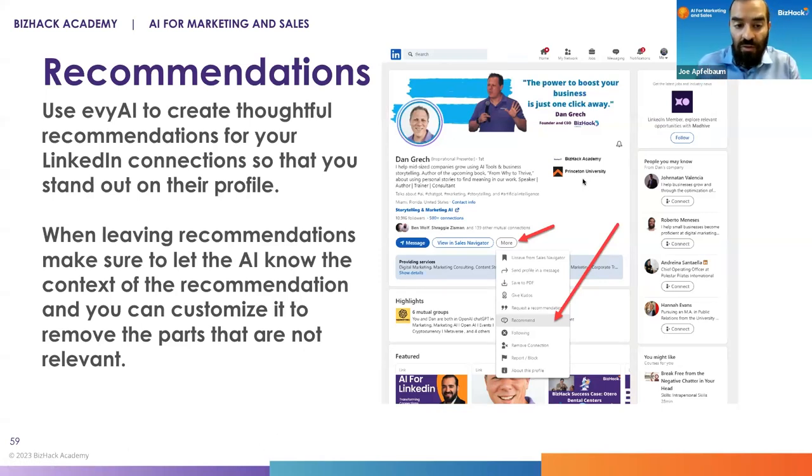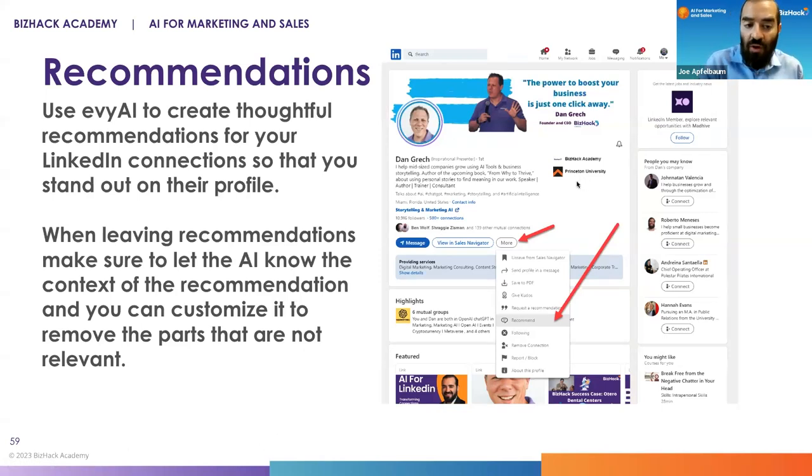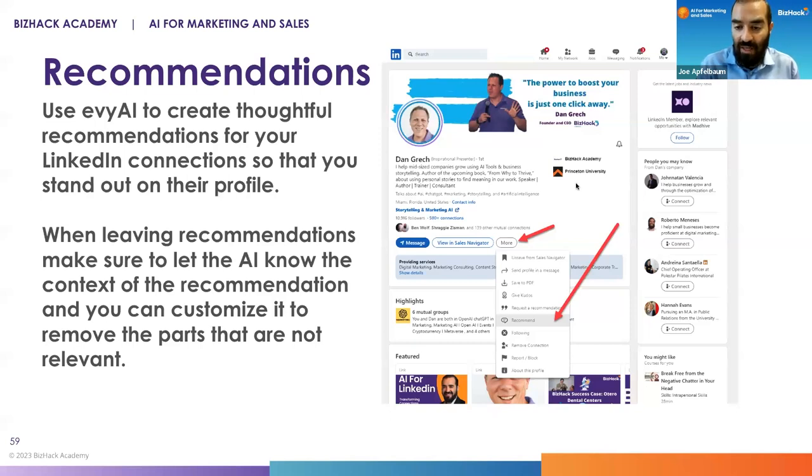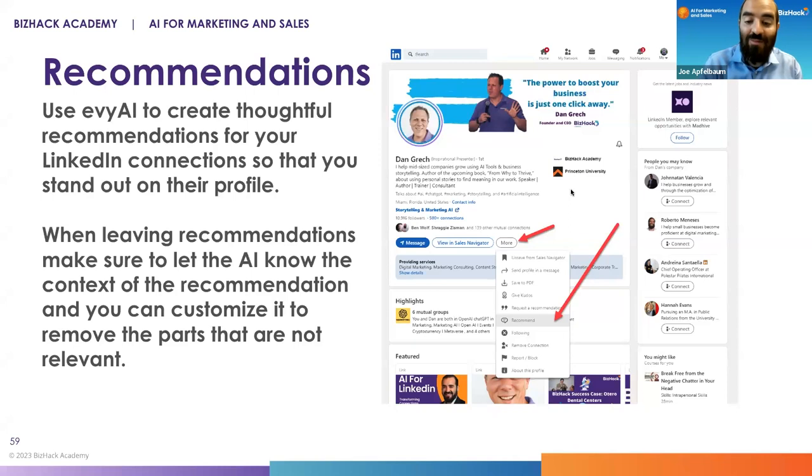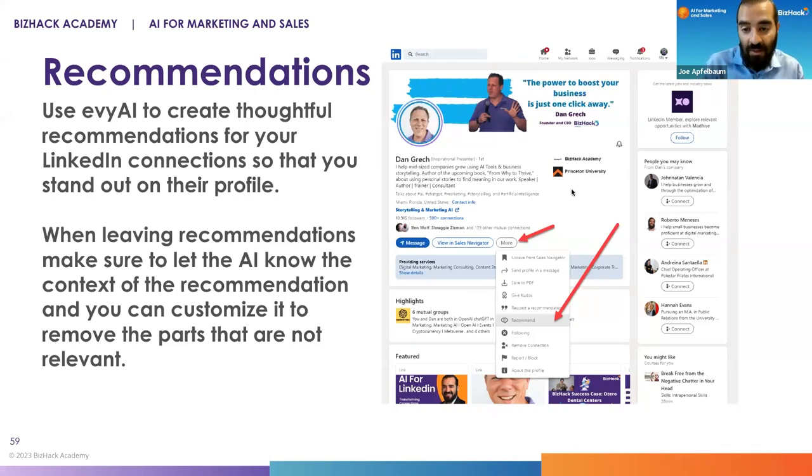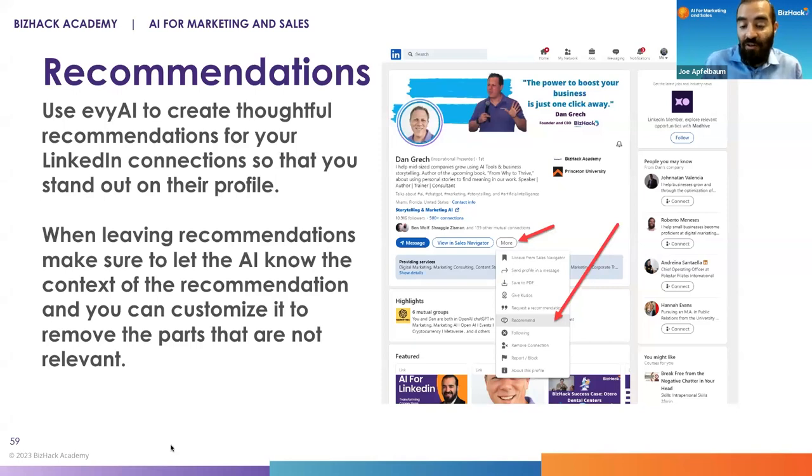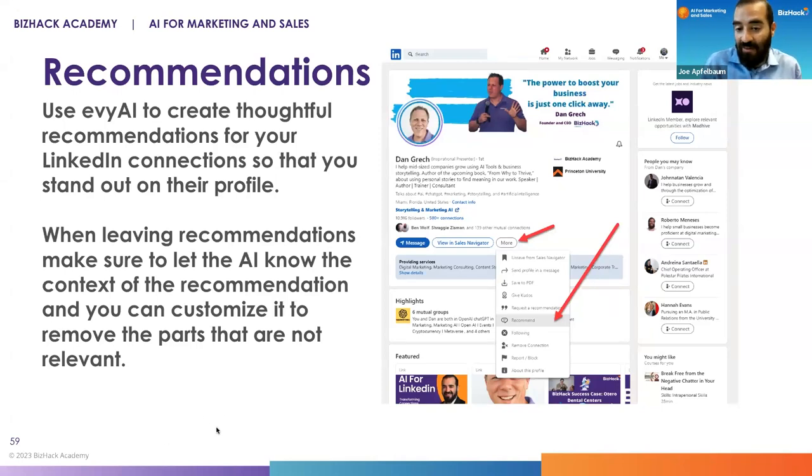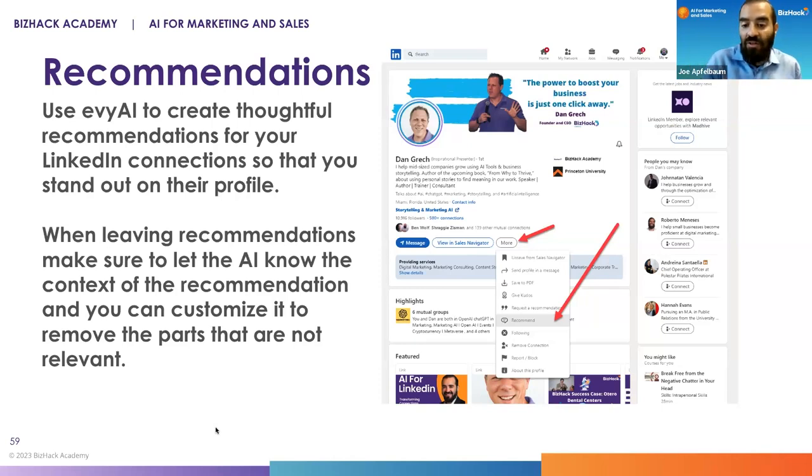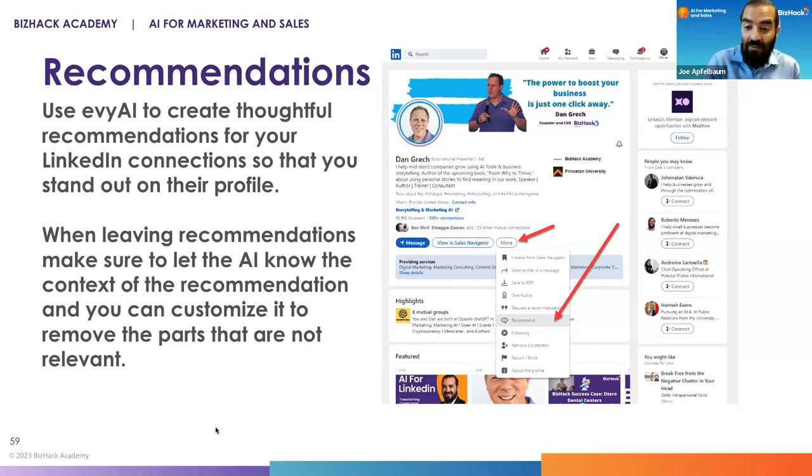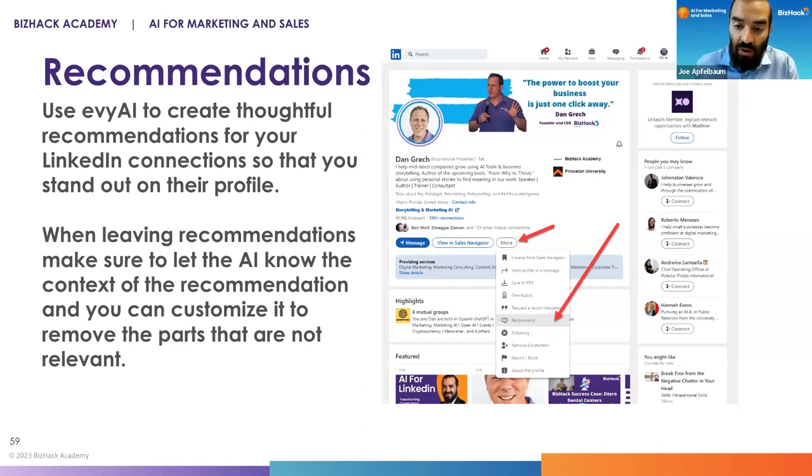Evie AI, and there are other tools that do this as well, help you create thoughtful recommendations for your LinkedIn connections. Now, one of the reasons why I like leaving recommendations for people is because when I leave a recommendation for somebody, they feel like they owe me something. They feel like I did something really nice for them. And one of the laws of influence is reciprocity. If you read the book called Influence, it's a really powerful book. That book talks about the different ways that you can influence people. And a way to influence somebody is by leaving them a thoughtful recommendation on LinkedIn.